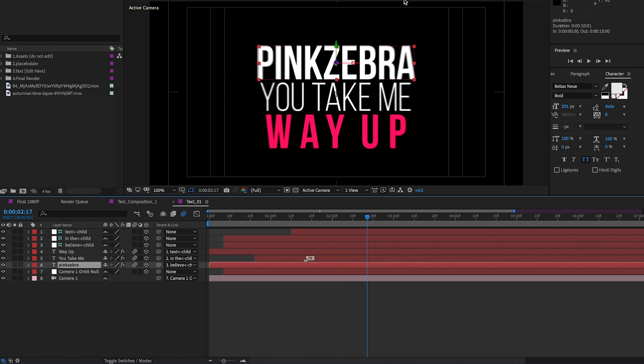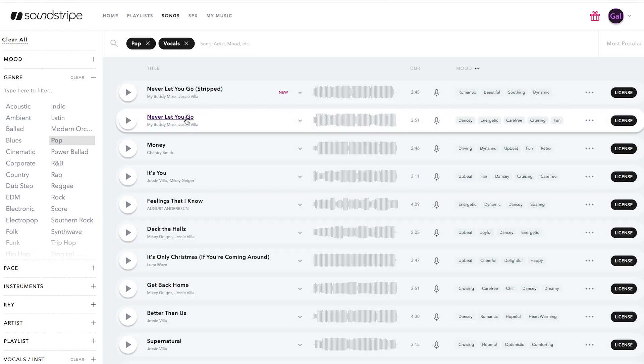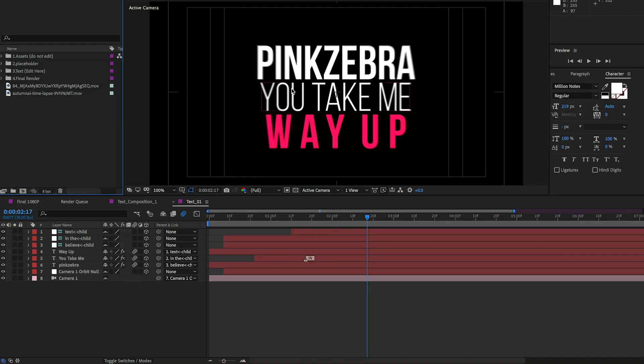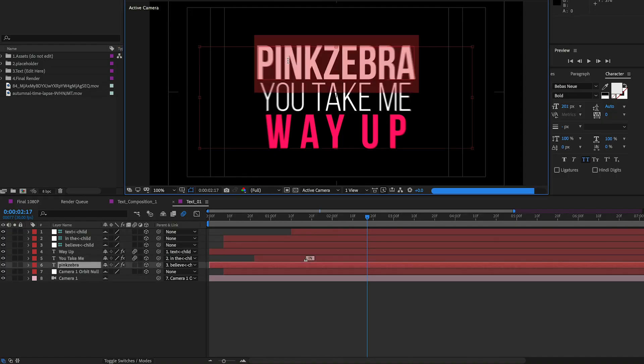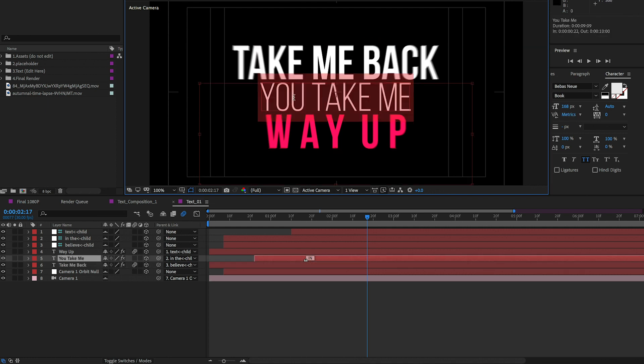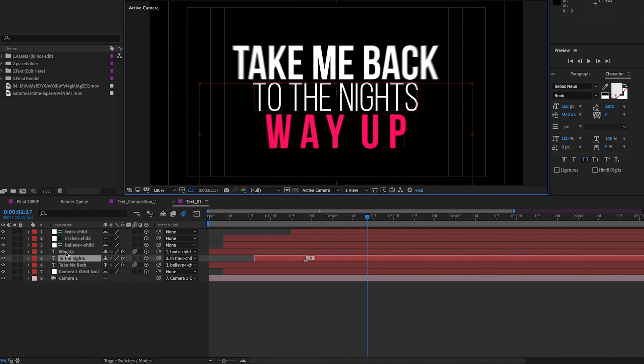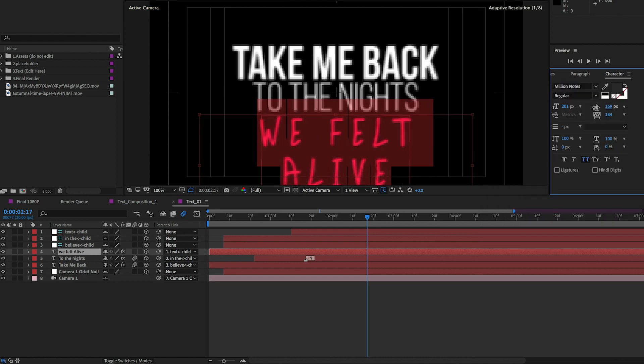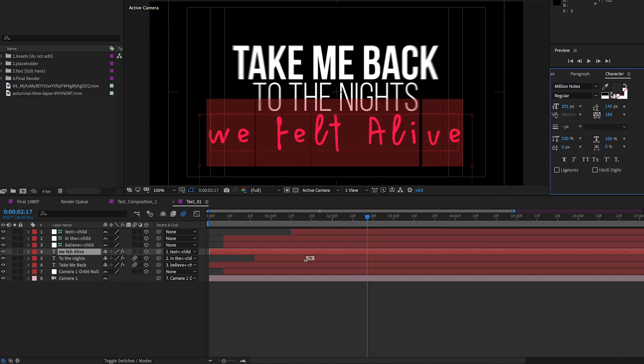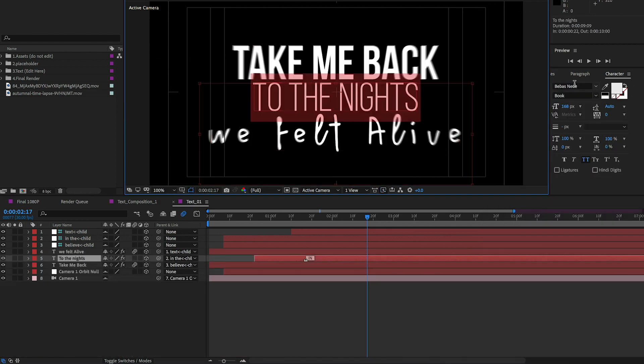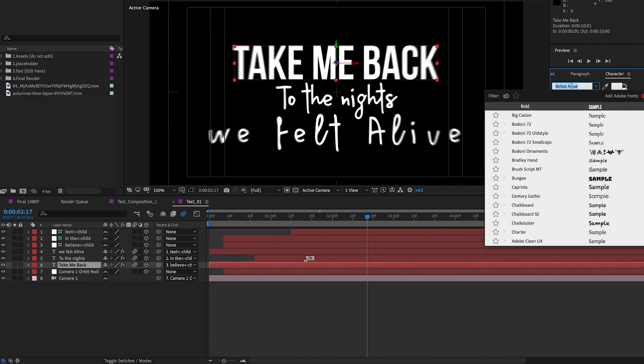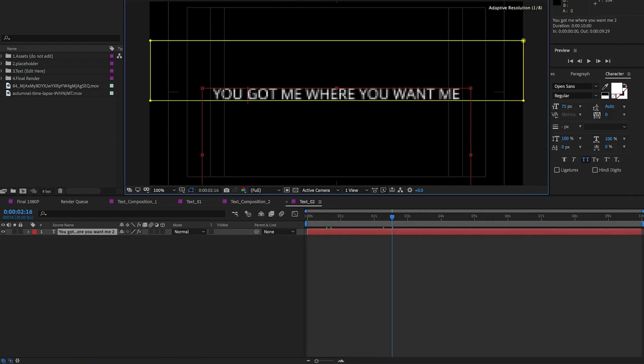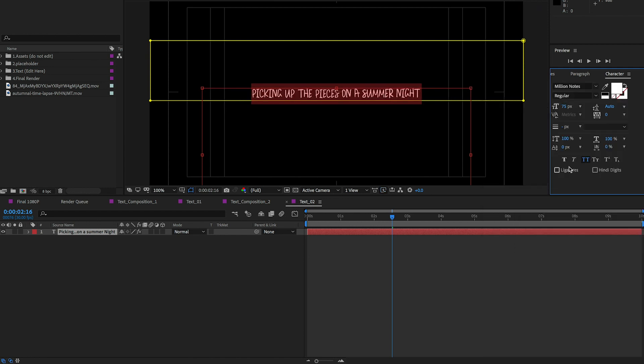So I'm going to use the song never let go by my buddy bike and Jesse Villa. From each text layer I'm going to type in the lyrics from the song. Then once I do that I'm going to change the font to a handwritten font that I like called million notes, and I'll link to that in the description box below. It's a free font. Then I'll quickly do the same to the two other lyrical lines which are in the other compositions.